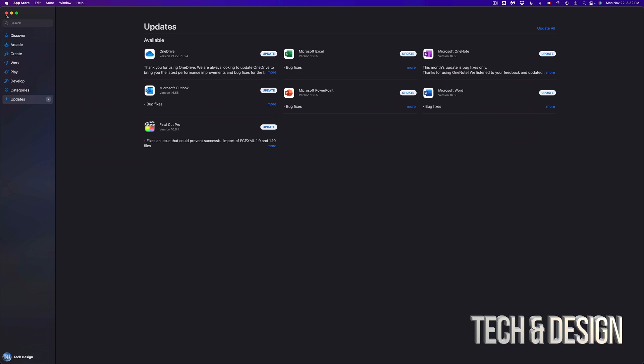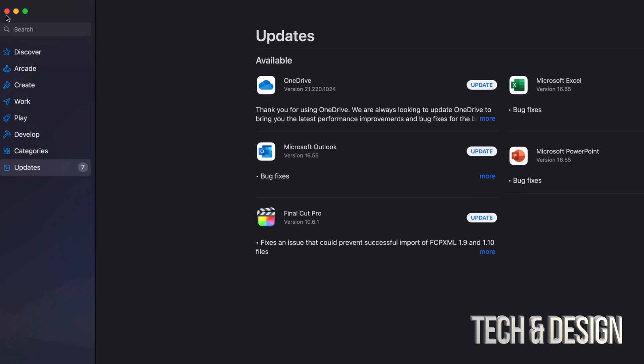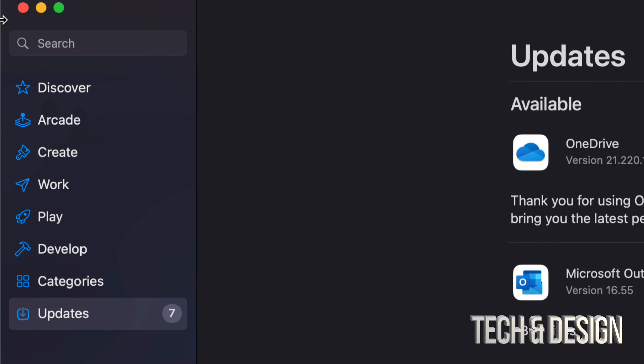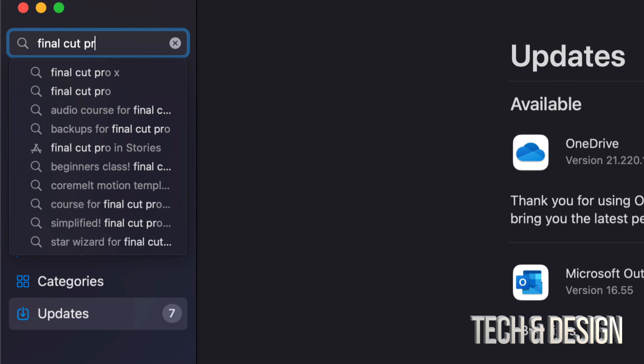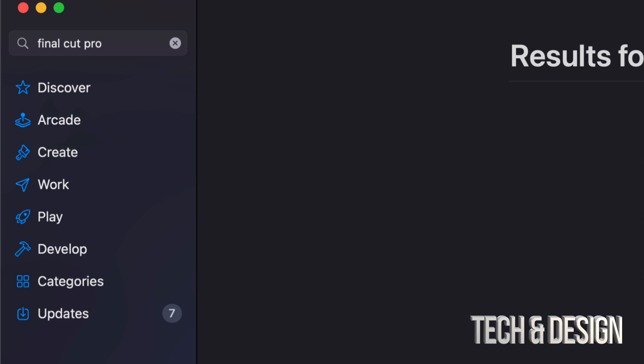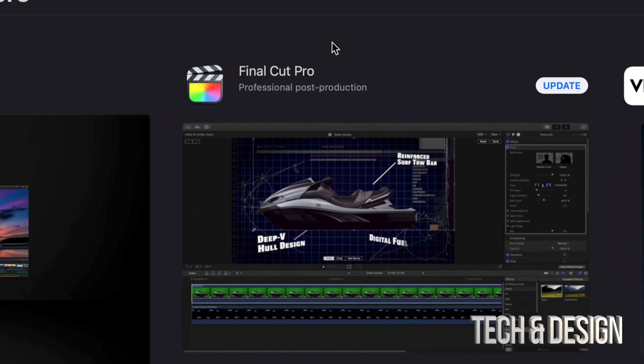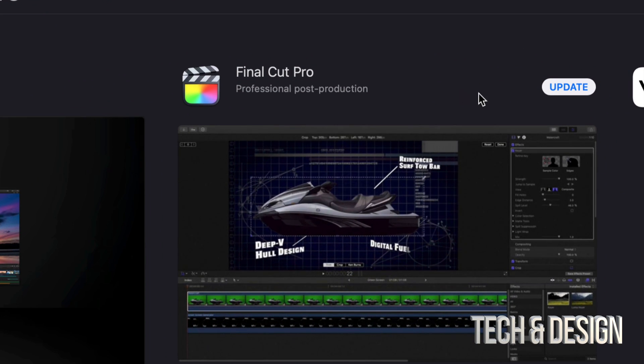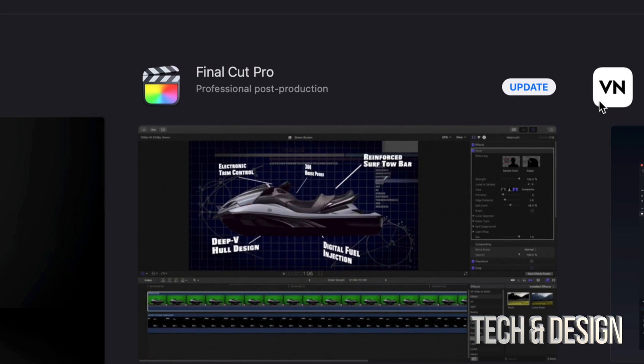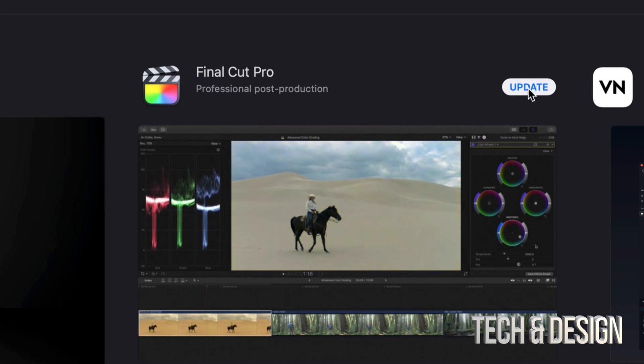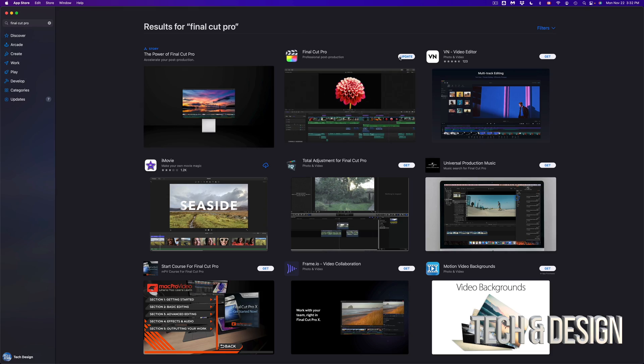Just go to Search, it's on the top left-hand side, and let's just look for Final Cut Pro, just pretending that we don't see it right there. So once we search for it we should see it popping up here and again it should say 'Update' on the top right-hand corner.